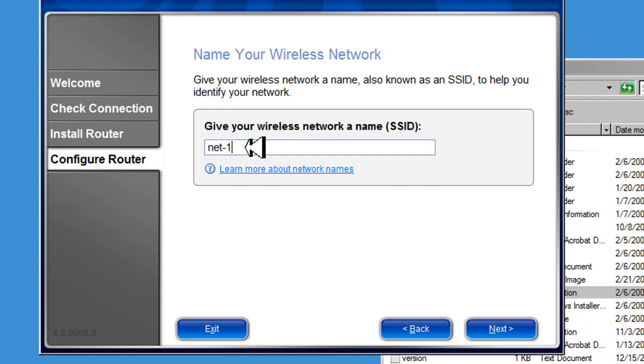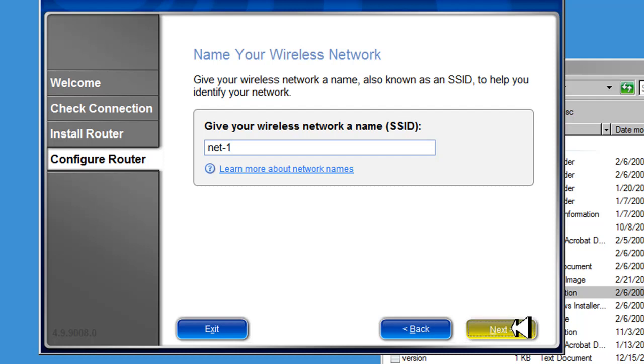Basically this is not a security setting. This Net1 gets advertised up in the air at ten times a second, so other wireless devices can find the router. Your laptop sees this Net1, and it says you want to connect to it, and you can. You just enter the security code to enter it. So here we're going to click next.